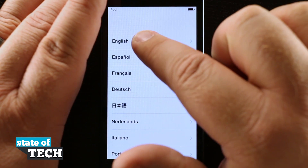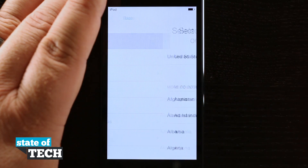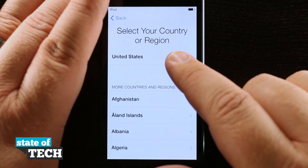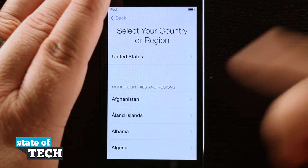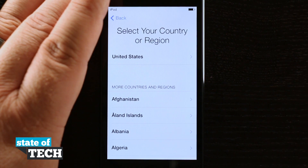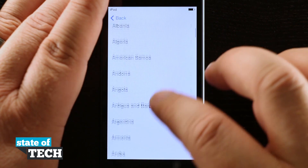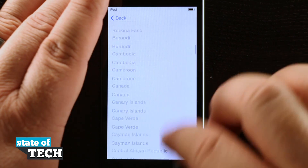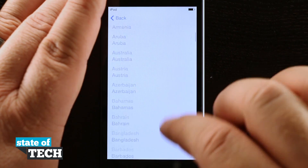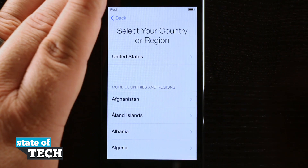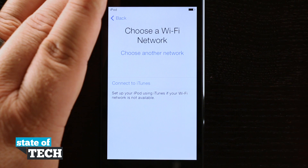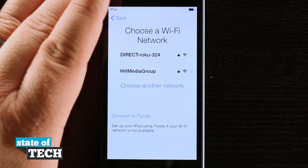We're in the U.S. and I speak English, so I'm going to choose English. Then we're going to select our country or region. By default it's already going to know where you are based on where you bought the iPod, but if you're going to use it in a different country or region go ahead and scroll through the list and find the one you want. Then tap on it and it's going to take us to the next page where we choose a Wi-Fi network.